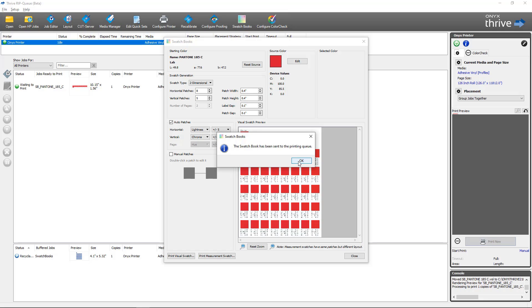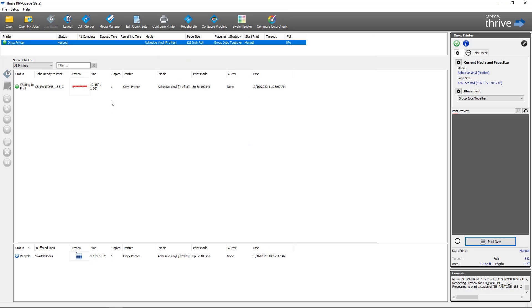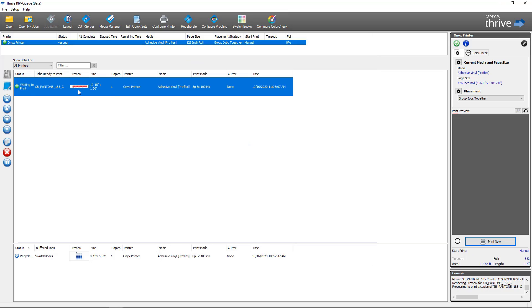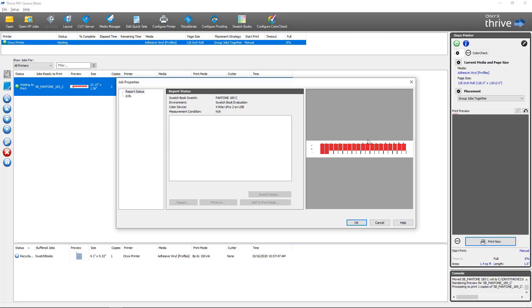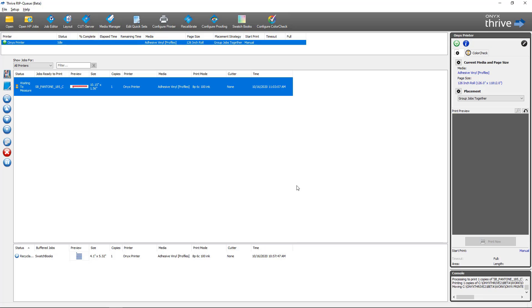Same as before, it's going to submit my swatches to the queue, but this time you'll notice in rip queue my swatches look a little bit different. They match the swatch pattern for the color device that I'm going to be measuring that swatch with. I'm going to print that job. Once the job is completed printing, it'll change from printing to waiting to measure spectrophotometer. At this point you'll let the swatches dry, you'll remove them from the printer, and you'll get them ready to scan with your spectrophotometer.